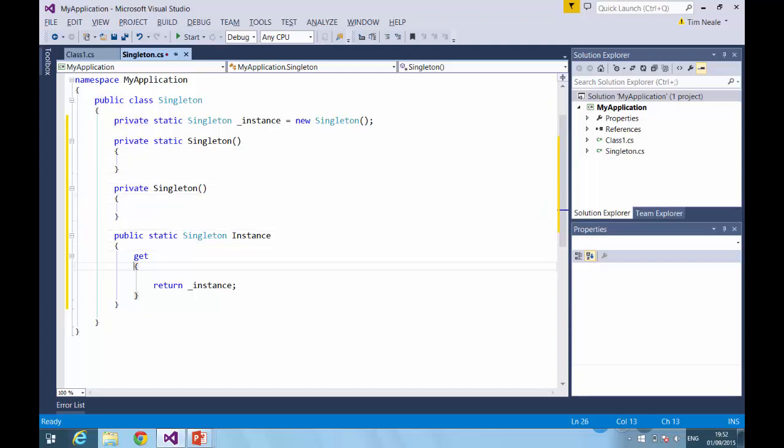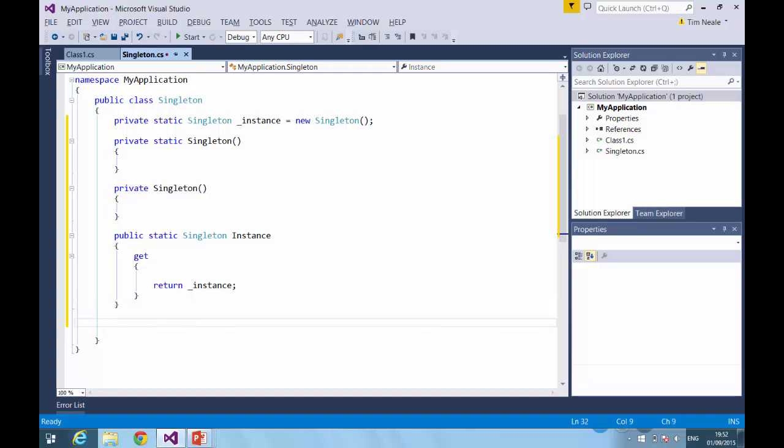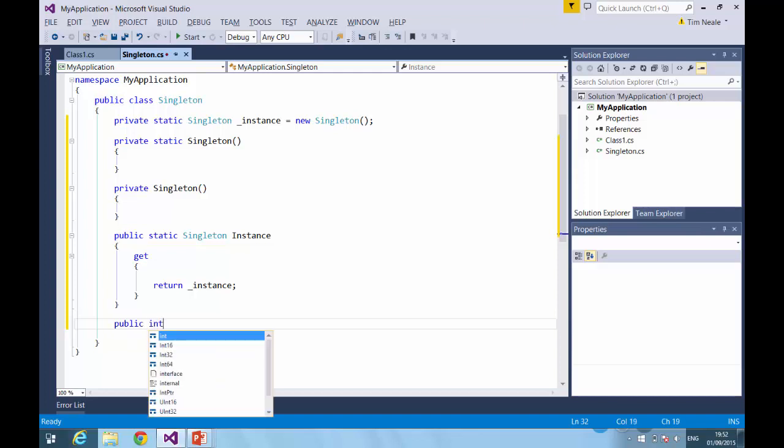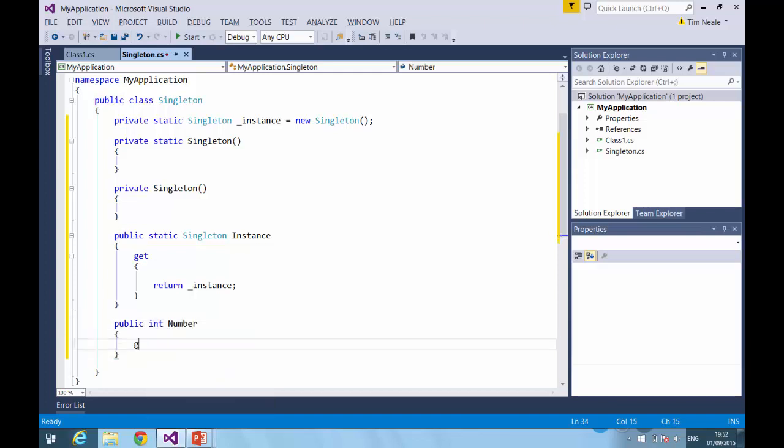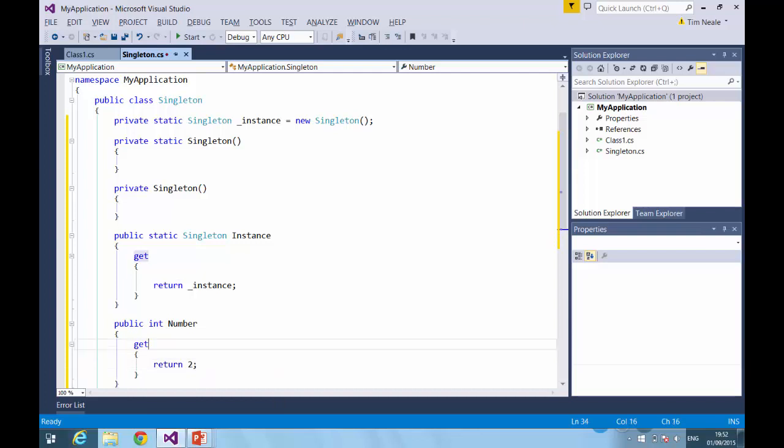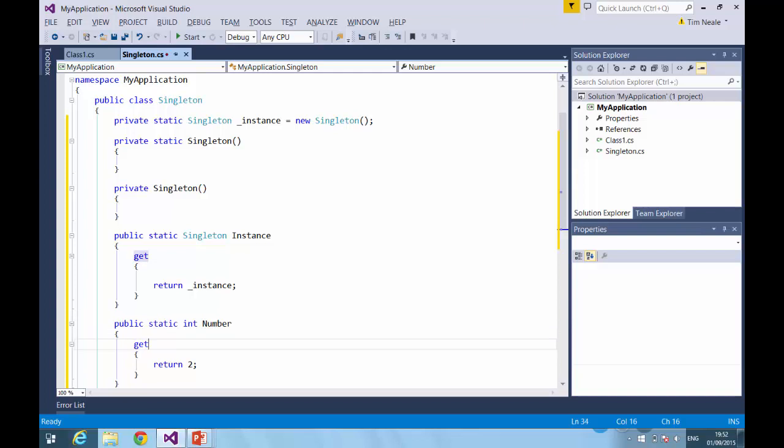This is a little better. However, the downside would be it will create the static fields as soon as anything in this code is accessed. So if you had a second property, no matter how simple, then as soon as that property is accessed, then the singleton would have been created.